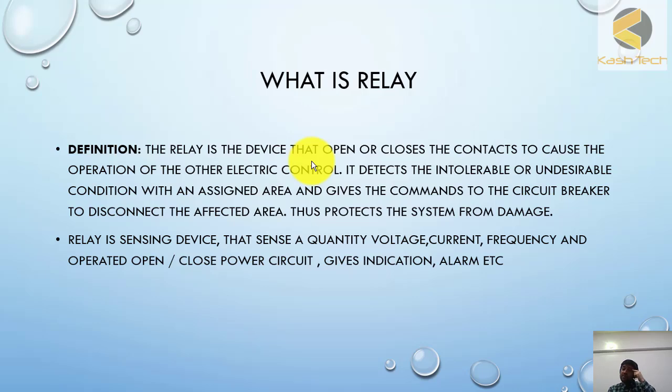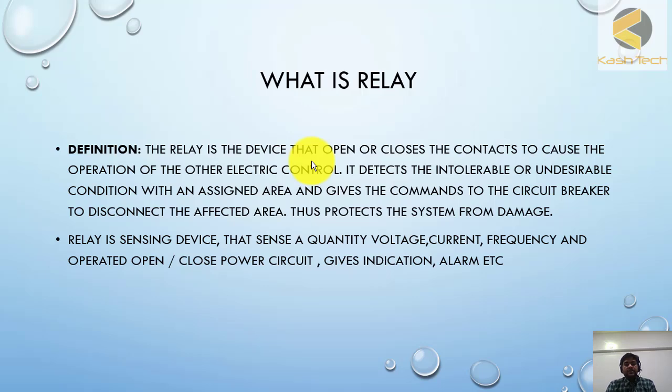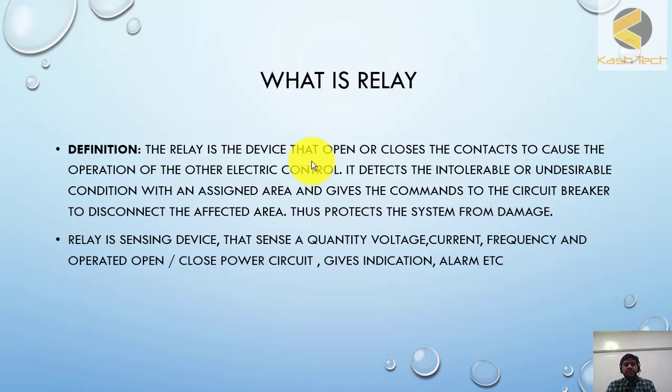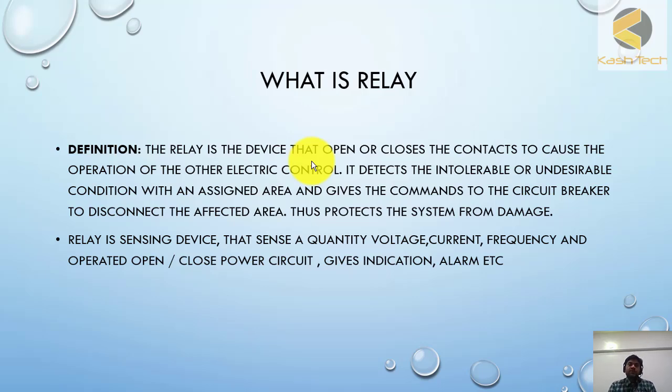So this is an example of a protection relay. Whereas there is another term called auxiliary relay. Auxiliary relay is normally used for controlling the circuit. It has an armature coil. When it is energized, it has auxiliary contacts that will change position from normally open to close, and you can use these contacts in the circuit.